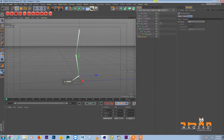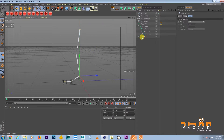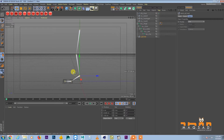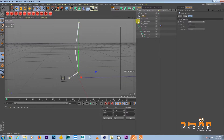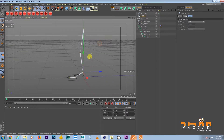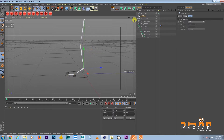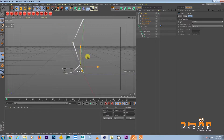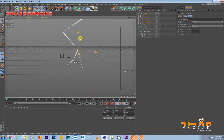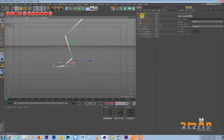Position the IK foot null appropriately. Then select all of them and move them under the left foot controller, because we want the left foot to be the main controller.